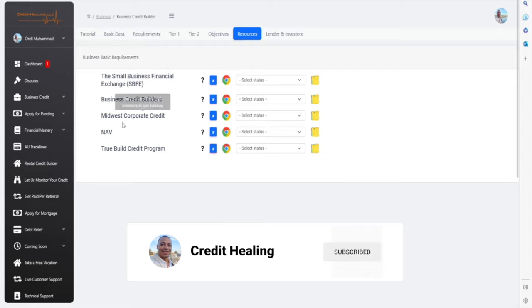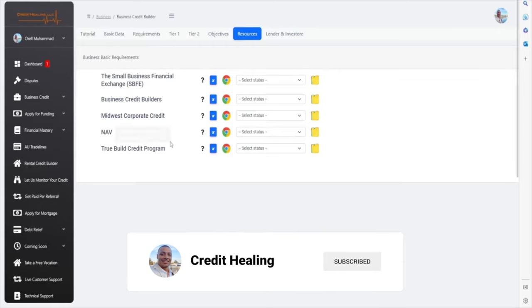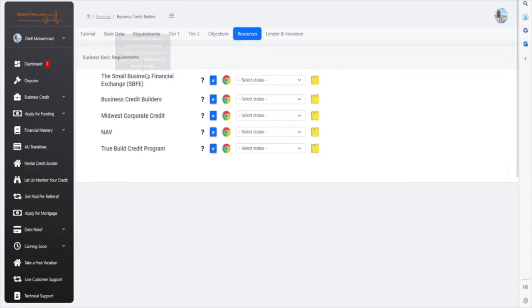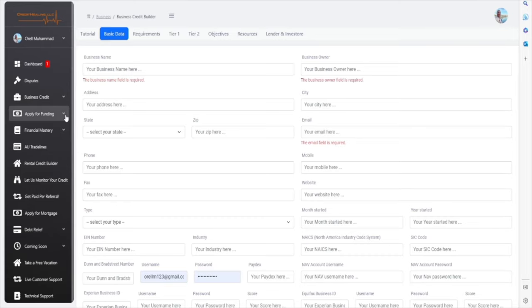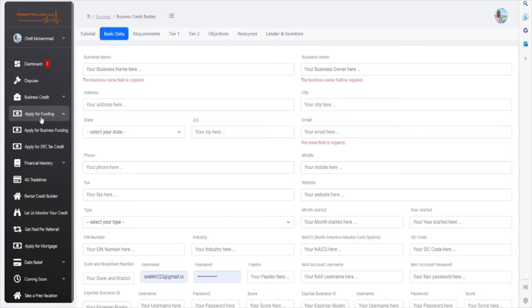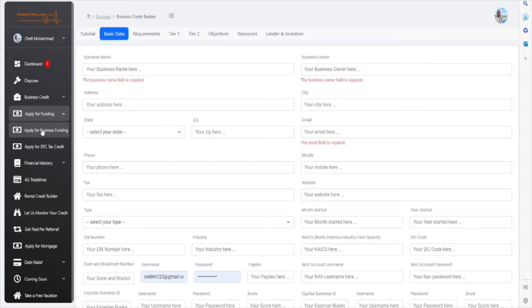This is additional resources for you, if you're looking to invest in these particular aspects. After you have completed building your business credit, then what you're going to do is, if you're looking for a lot of funding, then you'll click on the Apply for Funding module. And then, when you go here, you'll just go to Apply for Business Funding.